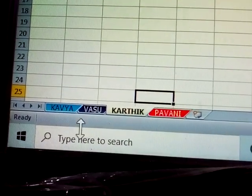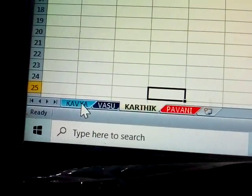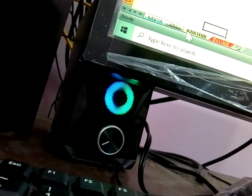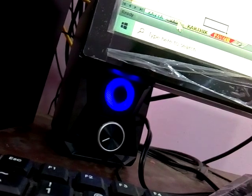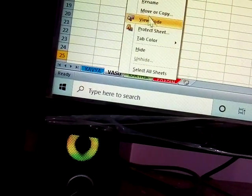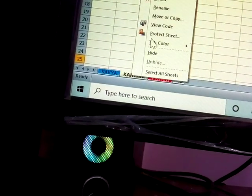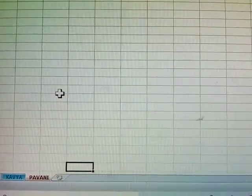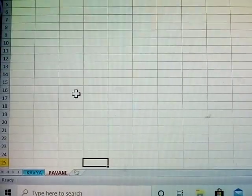To delete sheets, press Ctrl, select the sheets, and click Delete. You can also delete them one by one by clicking Delete for each. This covers all the spreadsheet information in MS Excel. Thank you, please subscribe to my video.